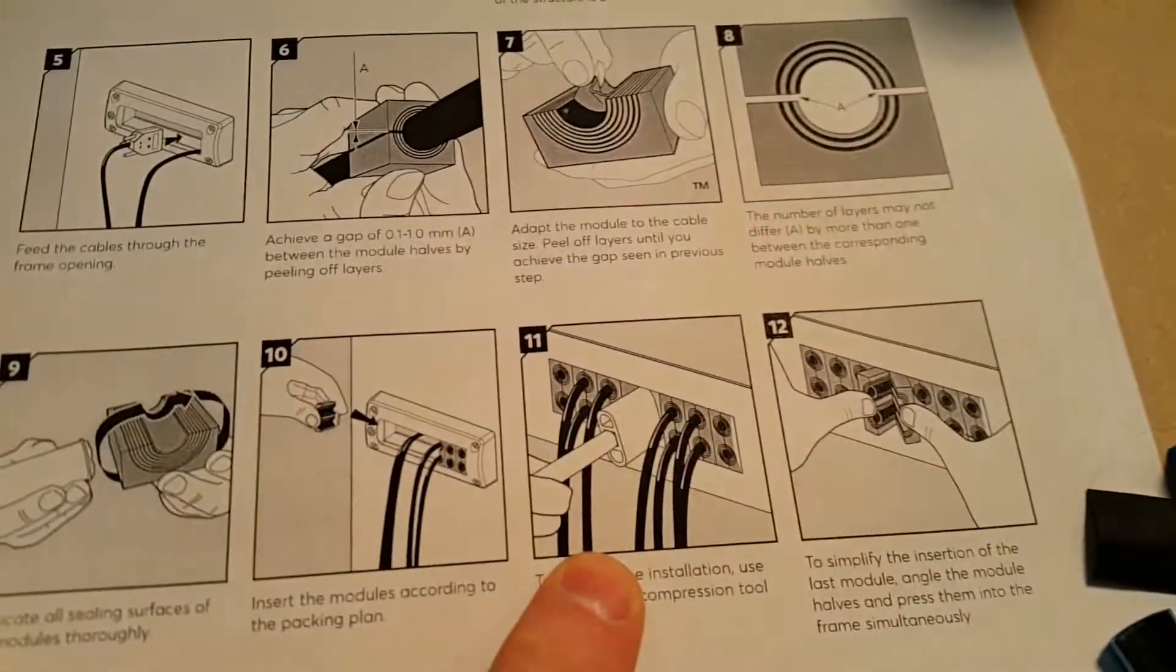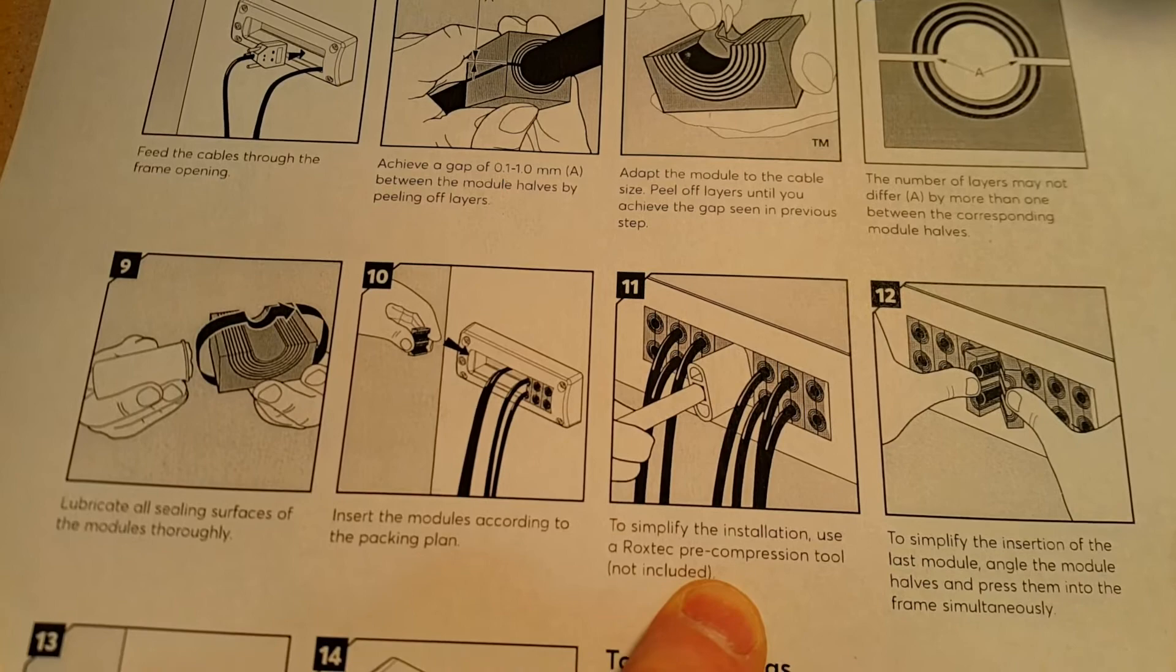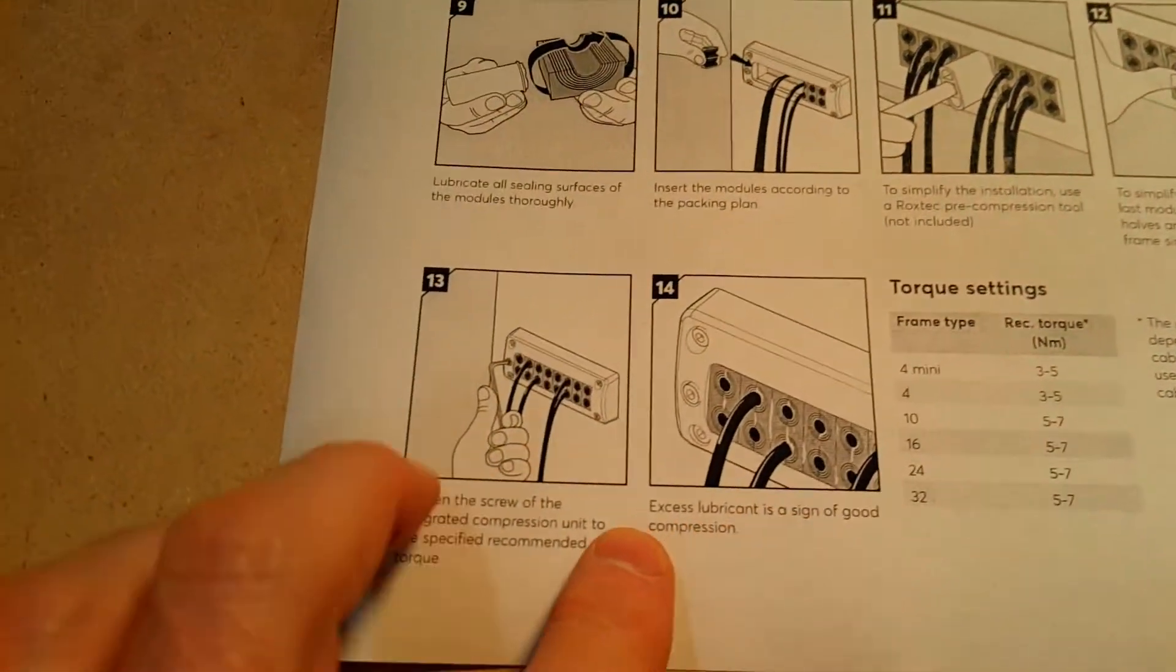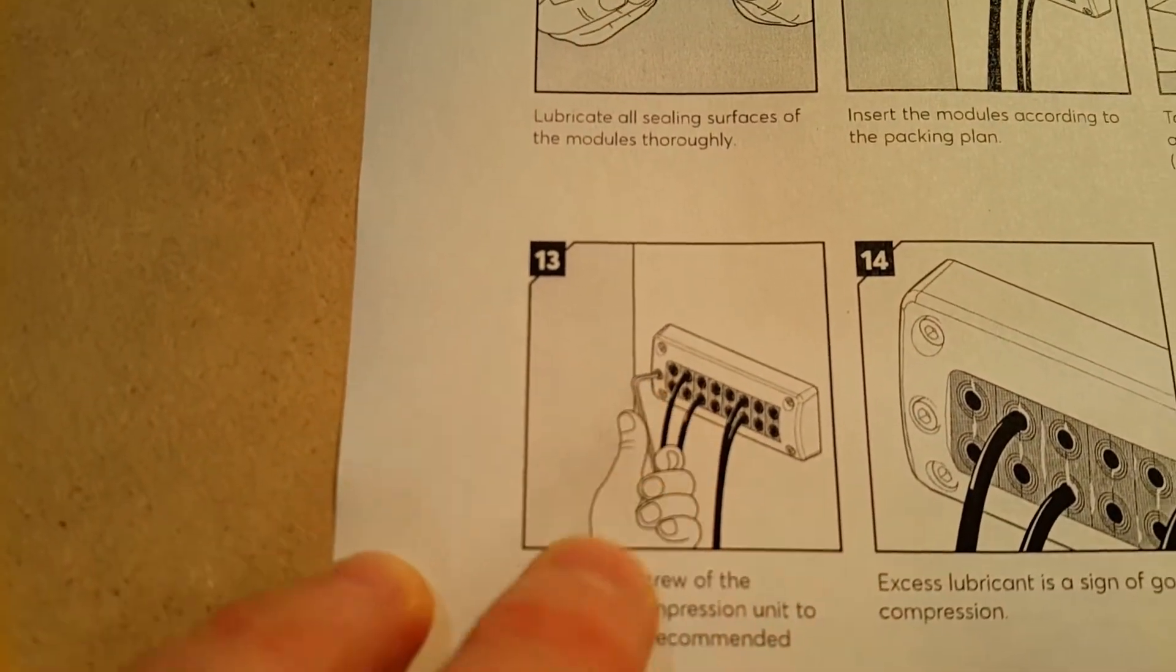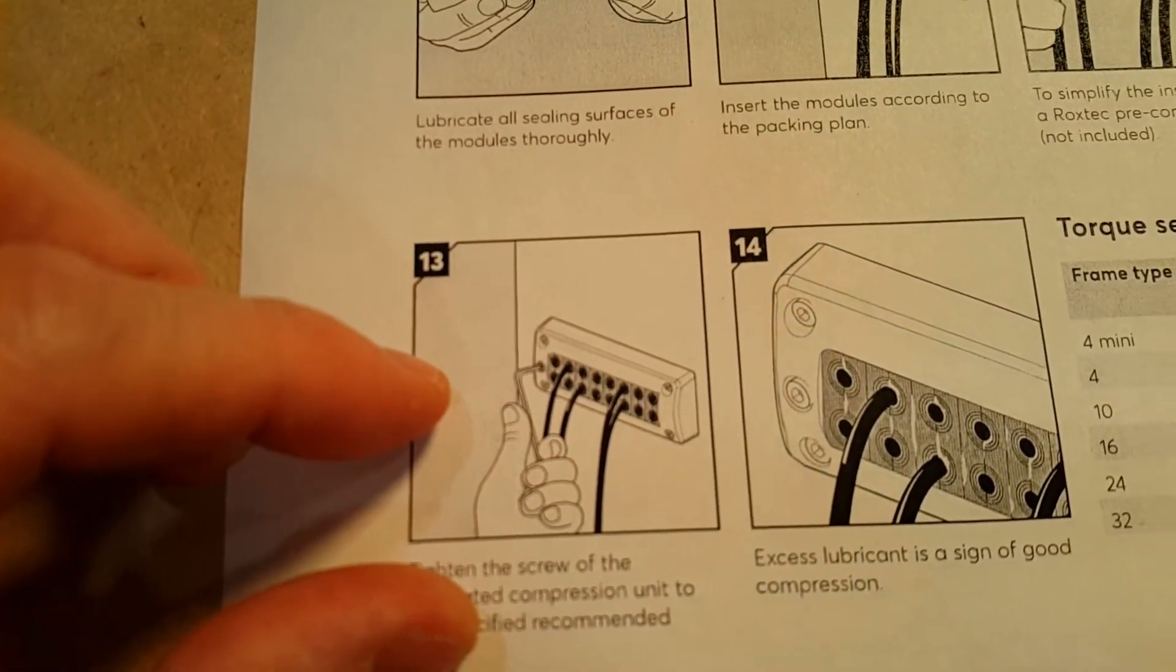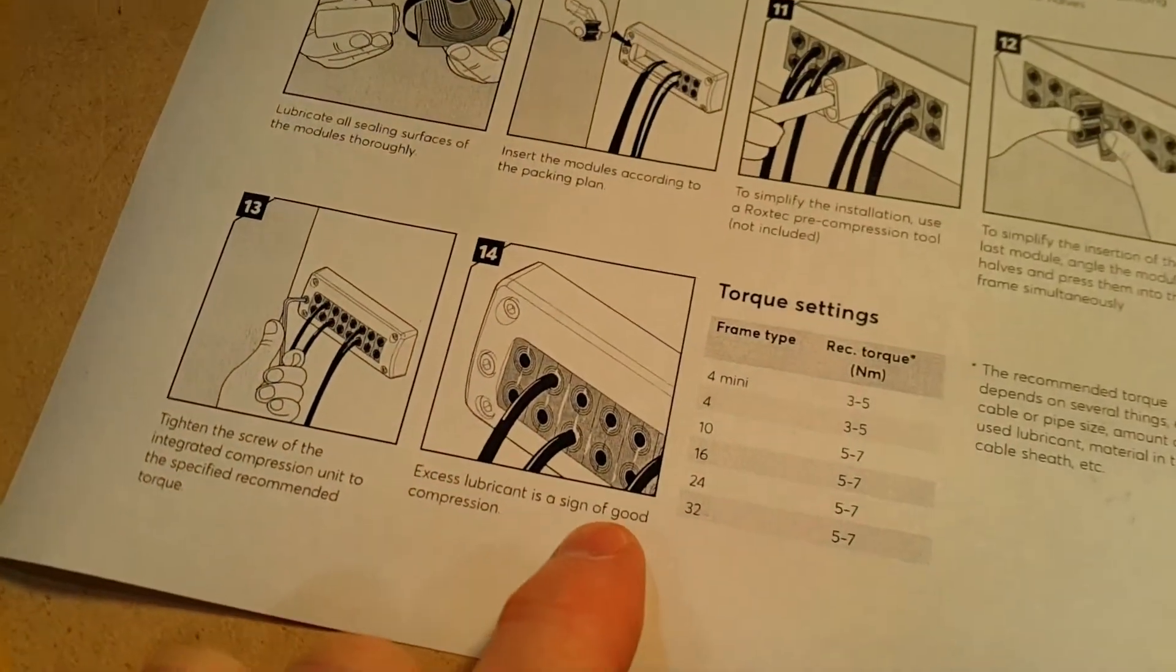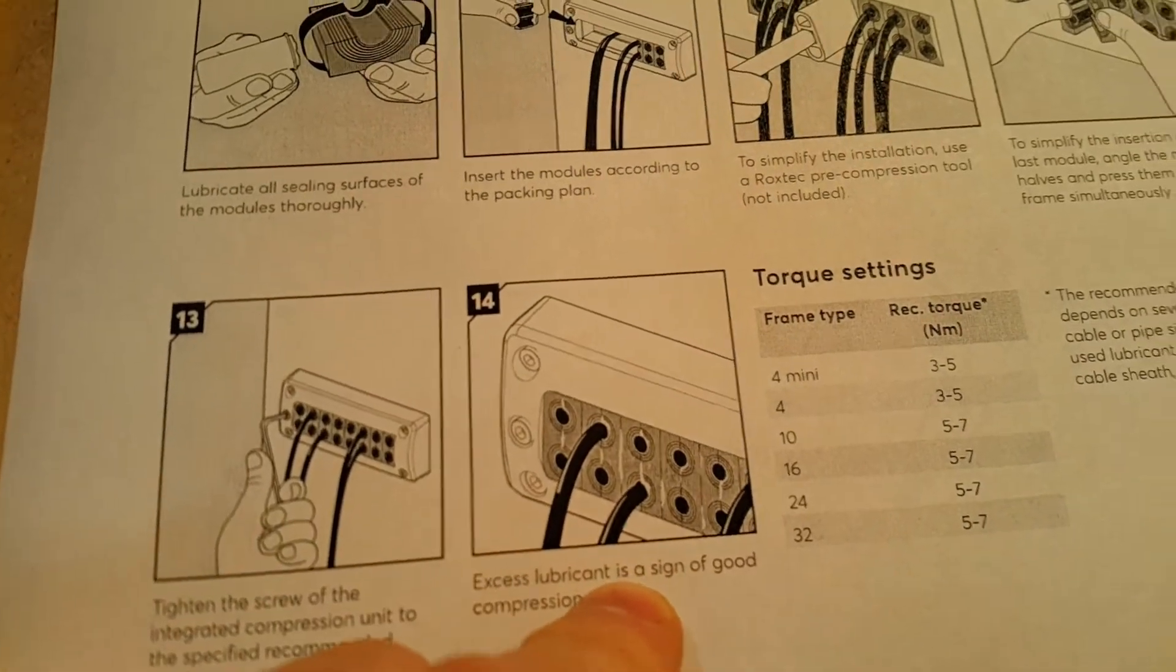And then you lubricate all the sides of the block. And then this is sort of where I am. They mentioned this pre-compression tool not included. Anyway, I don't have that. And then at the end there's this little wedge that you lock down with an Allen wrench that squeezes the whole block together. And supposedly you should see some lubricant squeeze out.